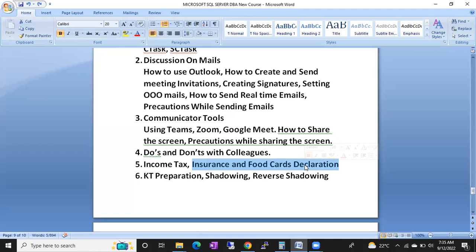We'll cover food card declaration as well. Sometimes you have to declare food cards — then only you'll get a food card like Sodexo. If you don't declare it, the amount is added to your salary but it becomes taxable. If you declare it as a food card, you can use it at supermarkets like Reliance or More, or for ordering food on Swiggy or Zomato. We'll cover all precautions for declaring food cards.